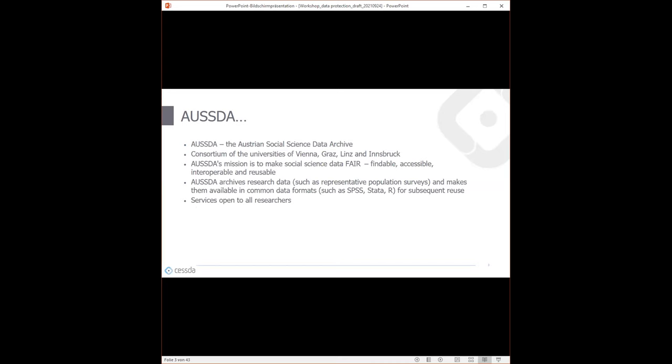Just a short introduction about us and about AUSTER, our organization. AUSTER is the Austrian Social Science Data Archive. It is a consortium of the universities of Vienna, Graz, Linz, and with our newest member, the University of Innsbruck as well. Our mission is to make social science data FAIR — FAIR means Findable, Accessible, Interoperable, and Reusable.